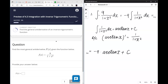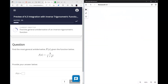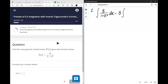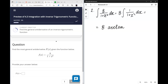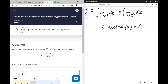Number two: we're looking for the antiderivative of 8/(1 + x²) dx. It's going to be 8 times the integral of 1/(1 + x²) dx, and for the same reason as before, the antiderivative of 1/(1 + x²) is arctan(x) + c. This problem was rather simple.